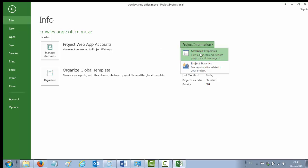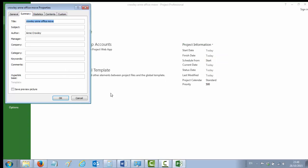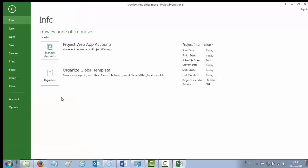The project title is Office Move, the author is already there for you, the project manager is your name again, and the company name is ABC Accountants. So that's your file properties entered. So you can say okay to that, and you can use your back arrow to go back to your blank project file.